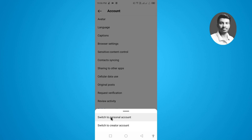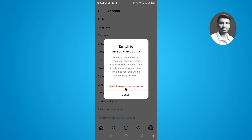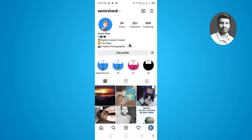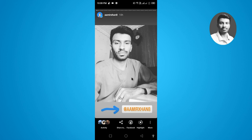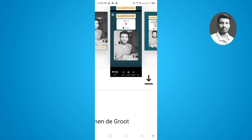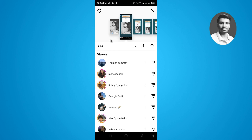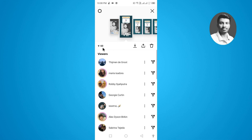Tap on that option and select 'Switch to Personal Account.' I want to switch to the personal account because I created my Instagram story on a personal account, and I recently switched to a business account, which is why I couldn't find the Instagram story options. Now I'll open my Instagram story again and swipe up.